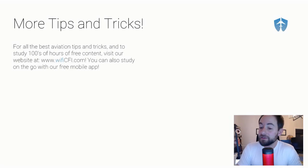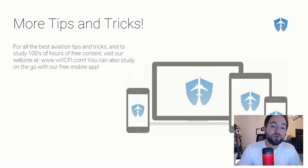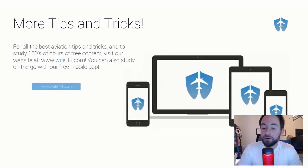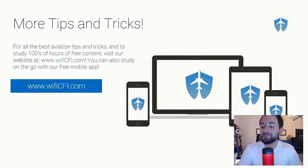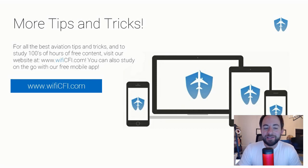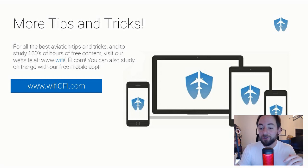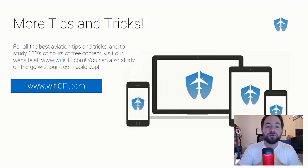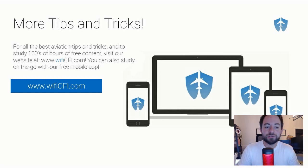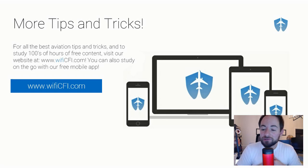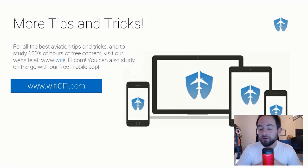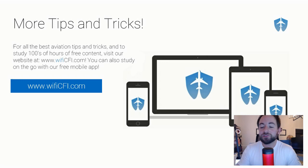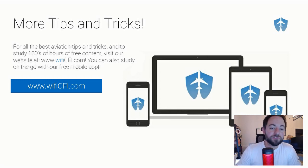And that is it for our quick tip today. But you already know where to go to get all the best aviation tips and tricks, Wi-Fi CFI.com. On our website and on our mobile app, which you can download by following the instructions at Wi-Fi CFI.com, you can get hundreds of hours of free content. We have a ton of tips and tricks like these, thousands of free flashcards, full length audio books, hundreds of free podcasts that you can listen to. So check it out, Wi-Fi CFI.com. And we will see you guys next week.